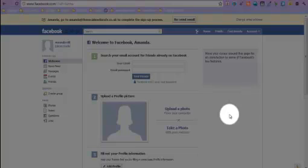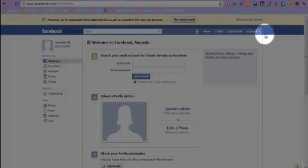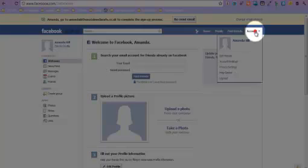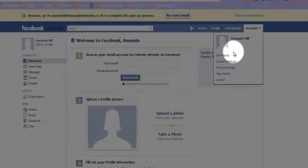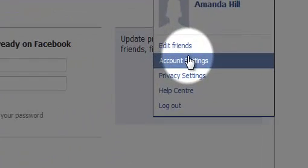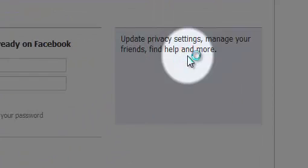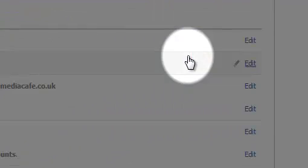Hi there, this is Amanda Hill from the Social Media Cafe and this is video 9 of our Facebook series. We're going to go to our account and look at our account settings for the moment.